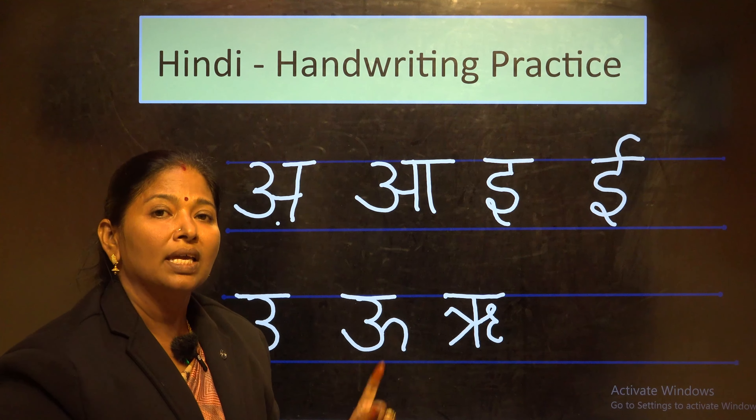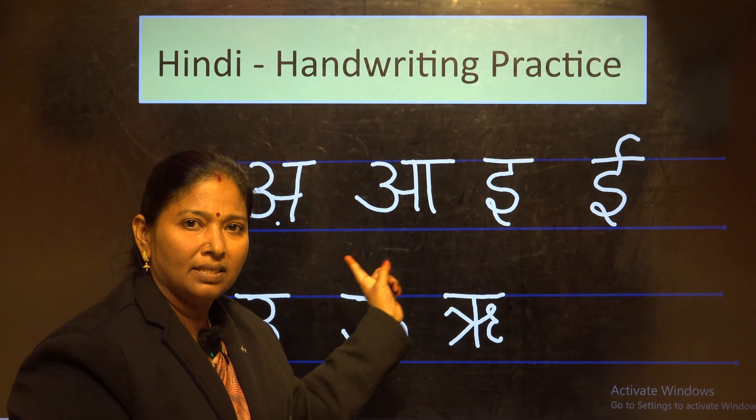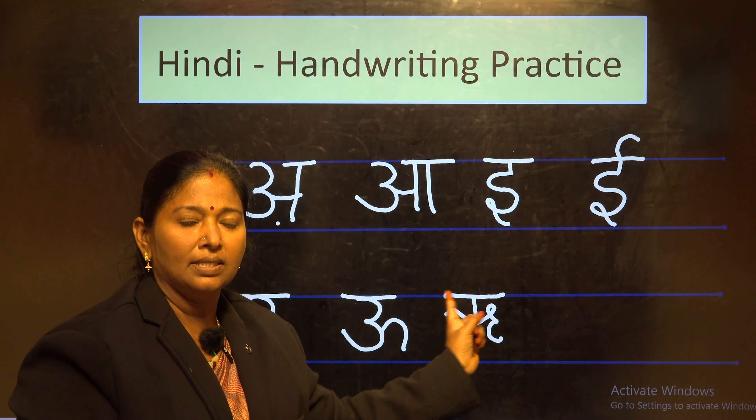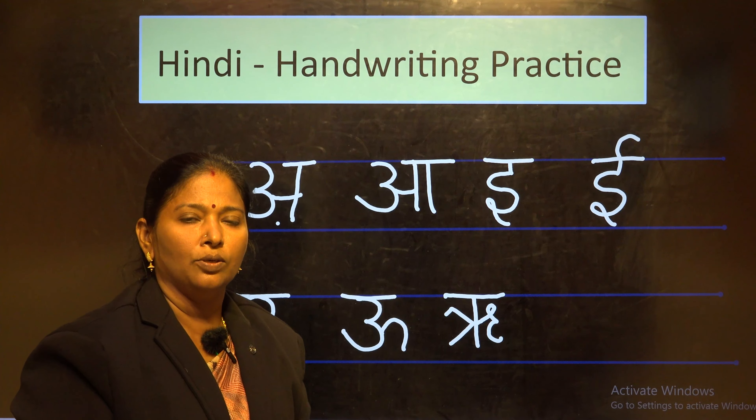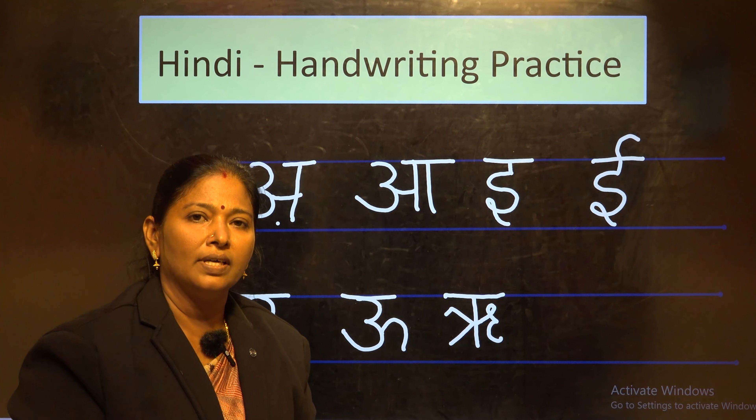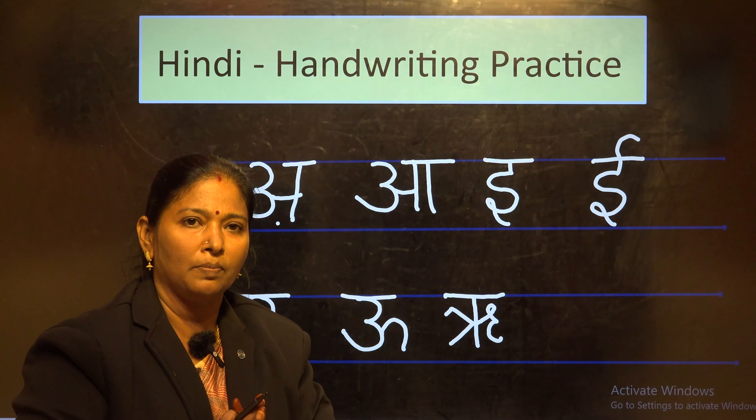So keep on practicing these Svar letters in your broad line note. Thank you. God bless you.